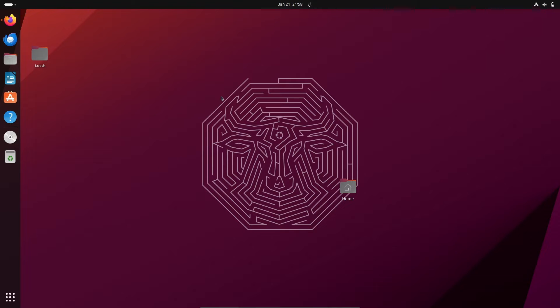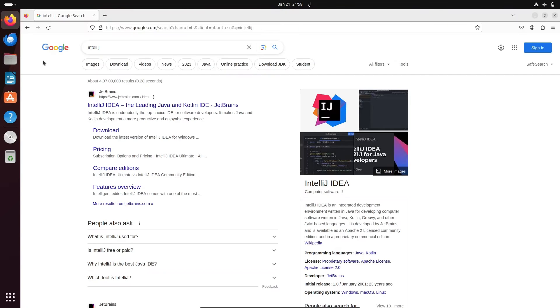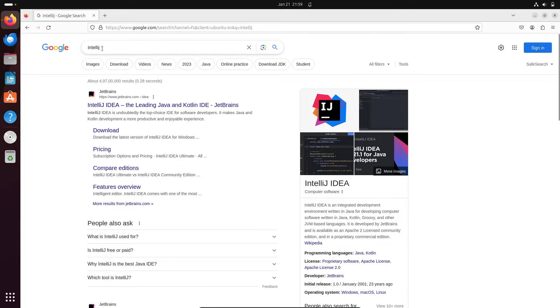I'm going to discuss how to install IntelliJ IDEA on Ubuntu operating system. To download IntelliJ IDEA, in the Google search box search for IntelliJ, then you can get the JetBrains site — click there.